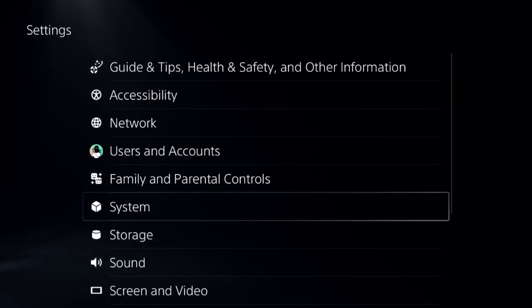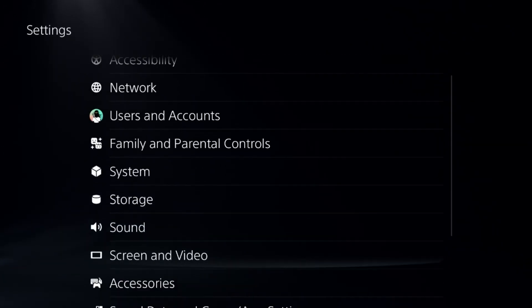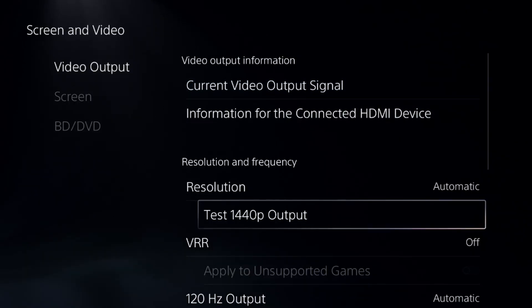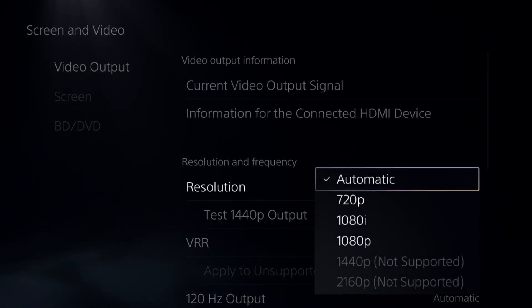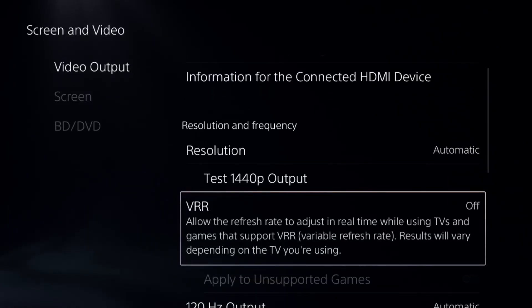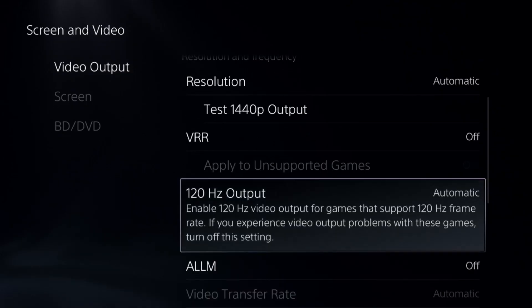Select Video Output and select the resolution to Automatic, then turn off VRR option. Select 120 Hertz to Automatic and disable HDR from here.